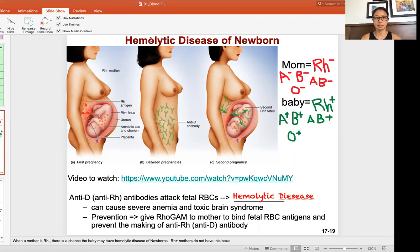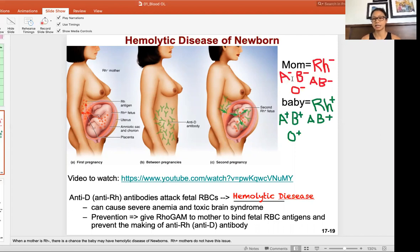This problem only occurs in RH negative moms — moms who are RH negative. An RH negative mom lacks the RH antigen. So that mom can be A negative, B negative, AB negative, or O negative. They do not have the RH antigen.